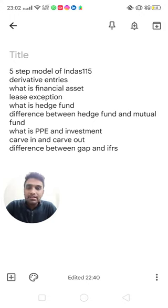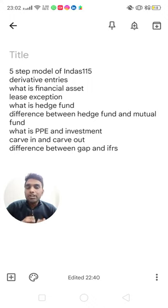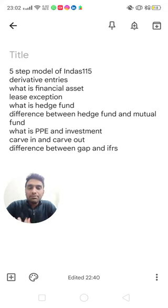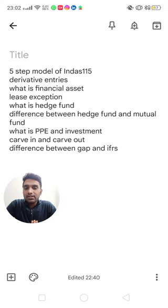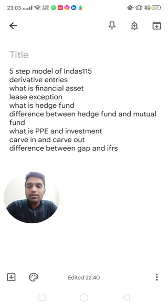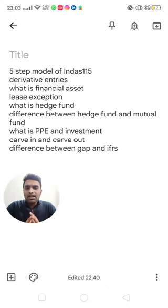They asked me what is the FVTPL/FVTOCI test, which is covered in Ind AS 109, and Ind AS 116 questions including exceptions. They also covered the SFM portion — like what is a hedge fund and the difference between a hedge fund and a mutual fund. They asked about the difference between PPE and investment property as per Ind AS 40, what are the carve-ins and carve-outs, and the difference between Indian GAAP and IFRS.